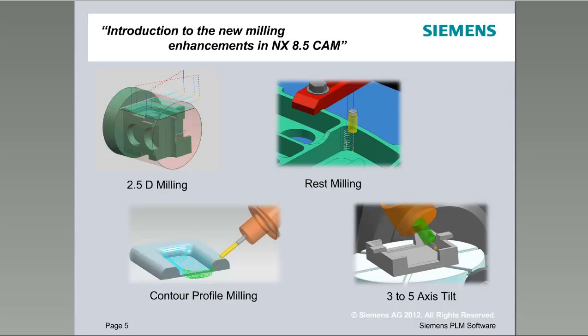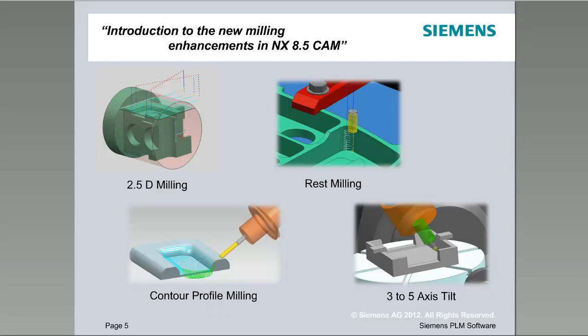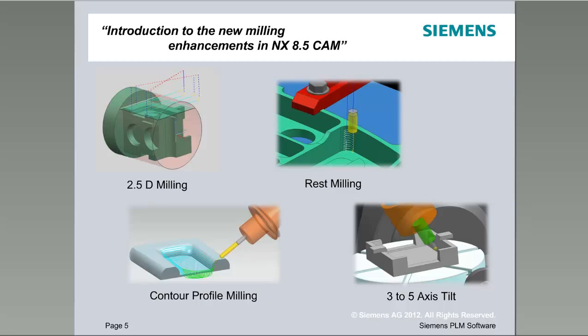Then I'm going to show a little bit of rest milling with flow cut and cutting corners using a reference tool. We'll run through that and actually create an operation. Then we're also going to do some contour profiling. Contour profile has been around a while, but we're actually going to show the introduction of the ring height adjustment, where you can control which portion of the tool is cutting as you're profiling. And then I'll finish it up with some three to five axis tool tilt. So with that we'll jump right off into the demo.